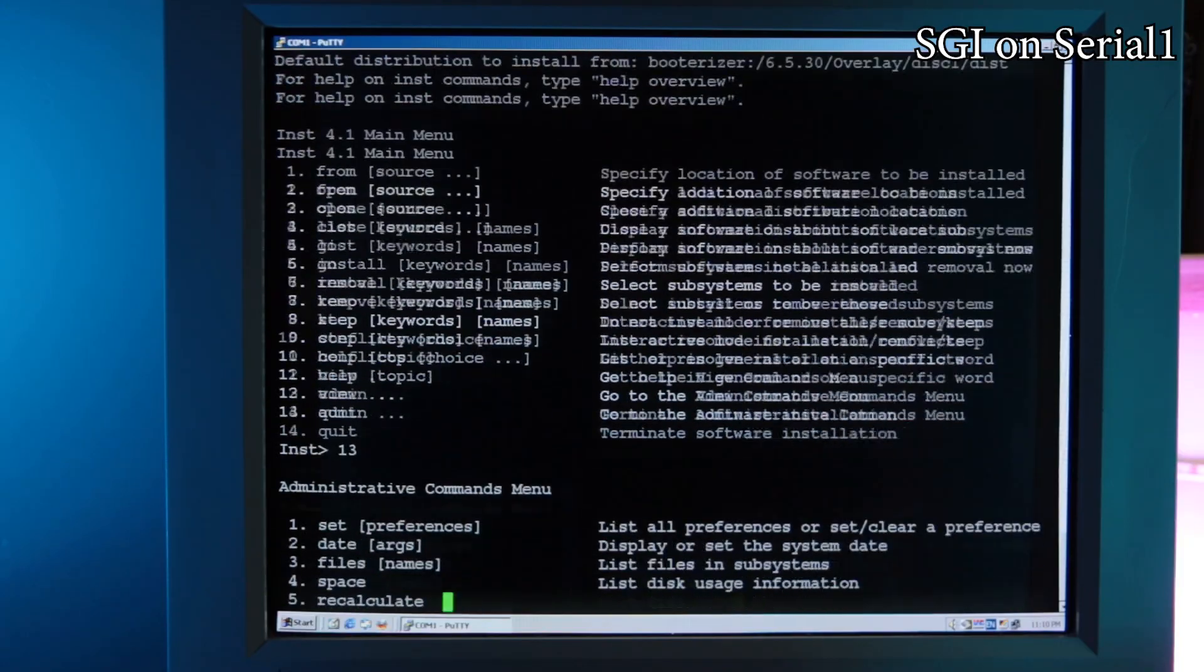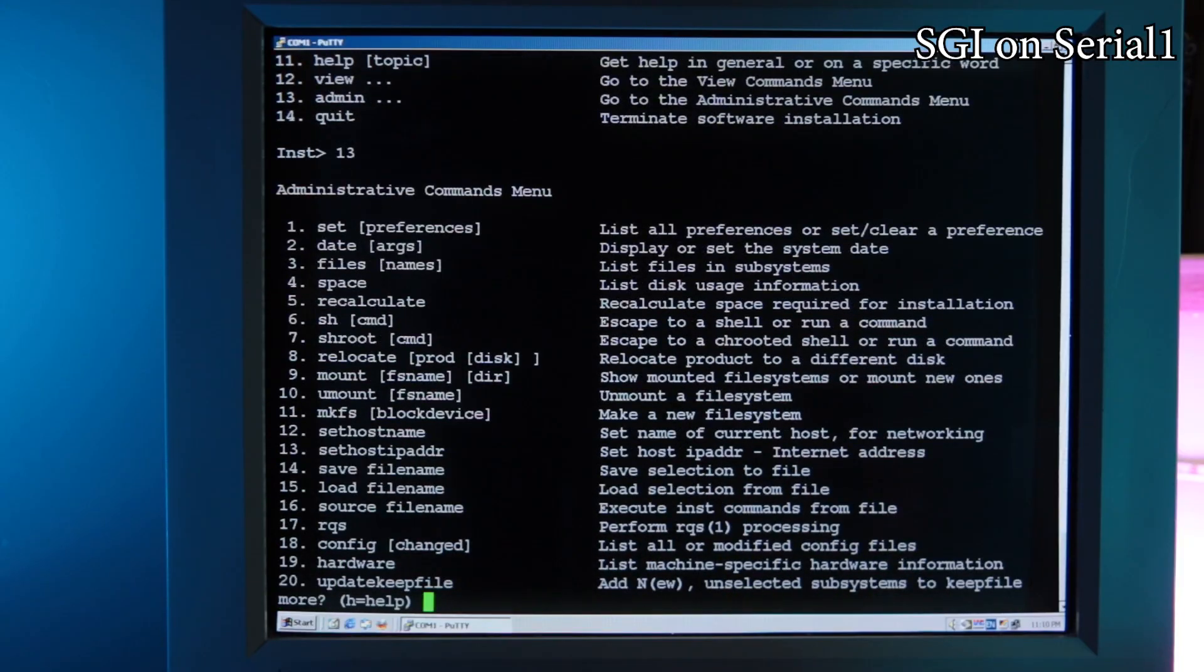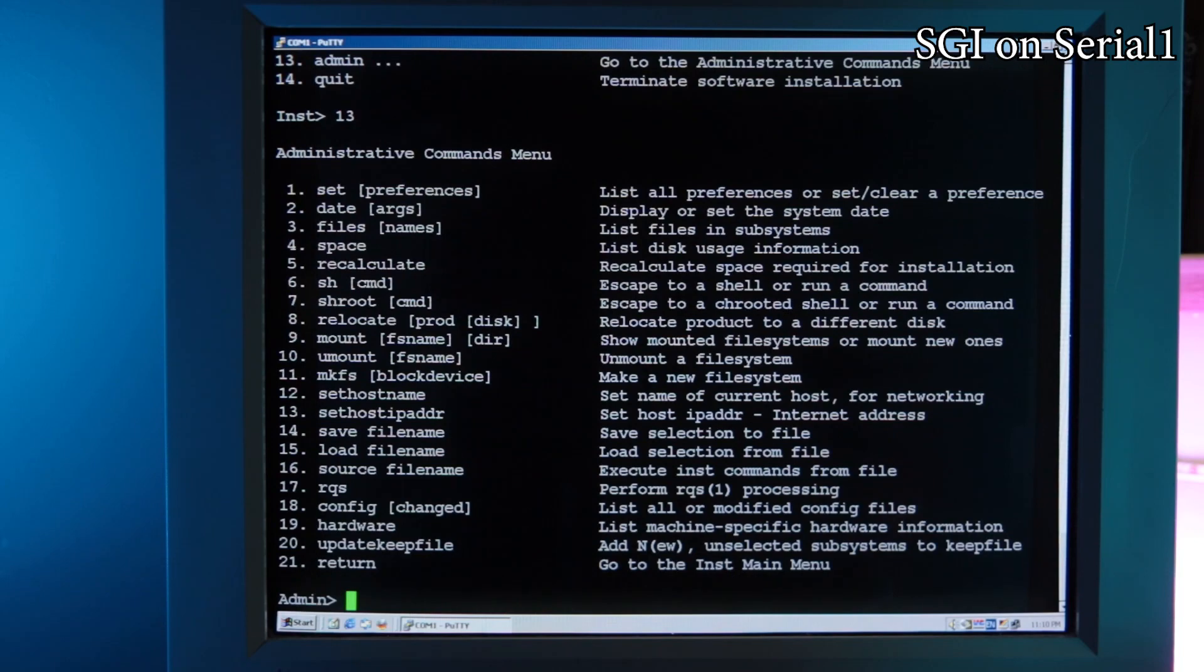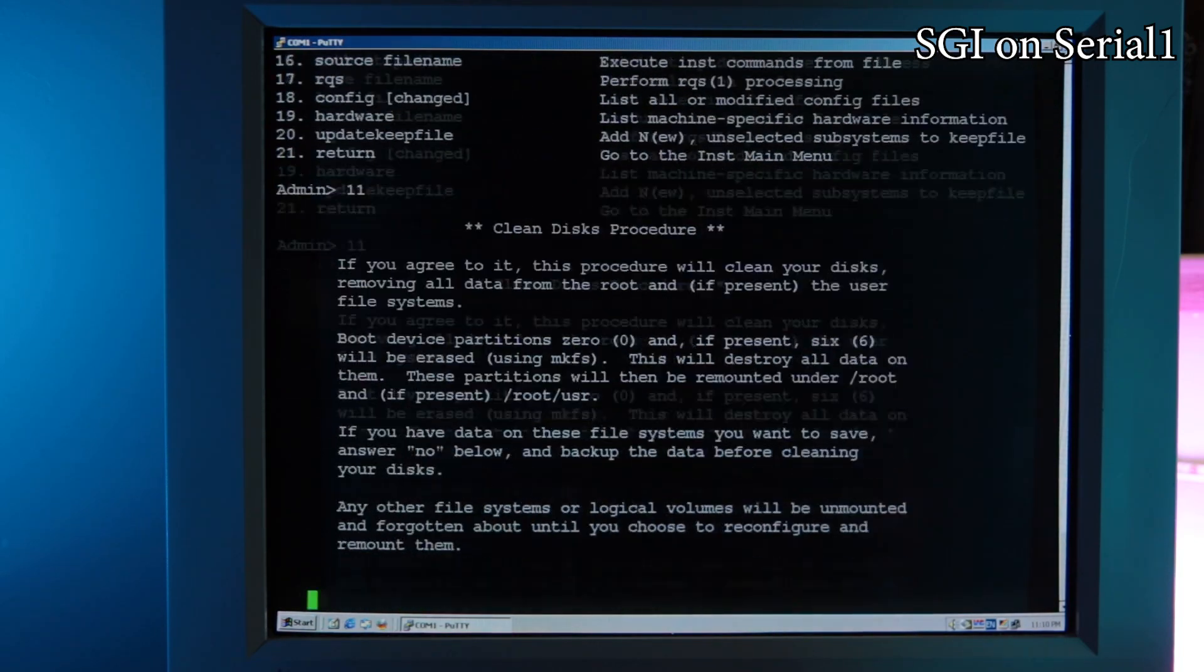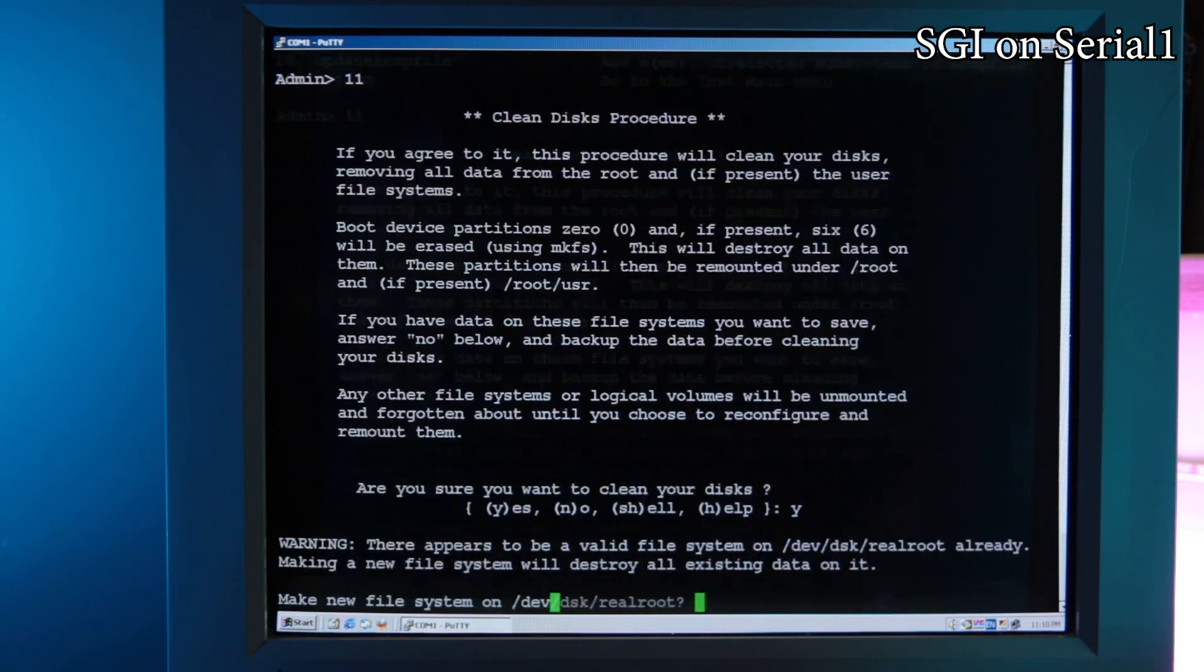If something failed or you want to clear your hard drive, you can pick admin with option 13, then MKFS with option 11 to clean your disk and make a new file system.